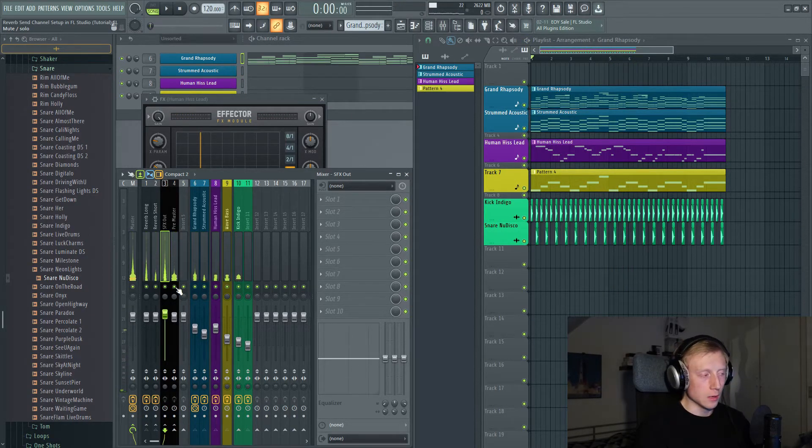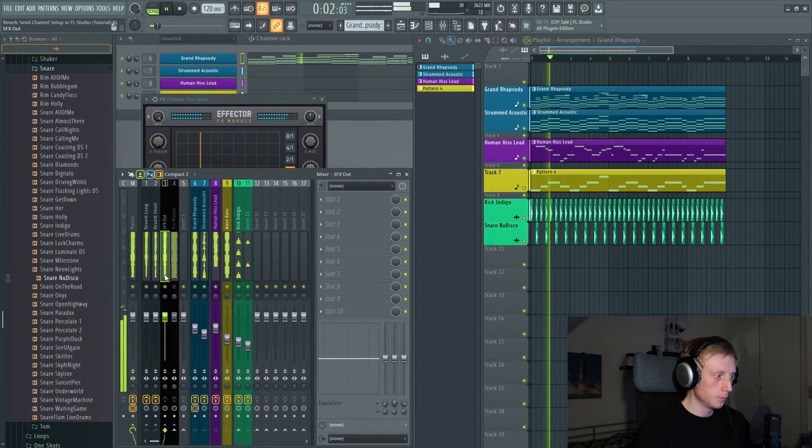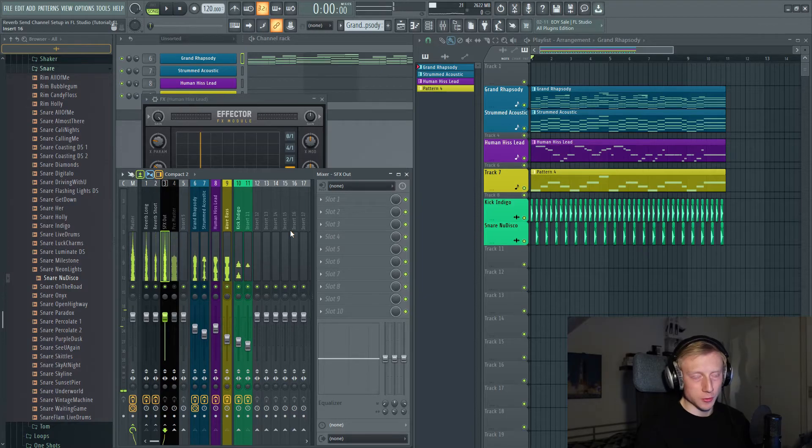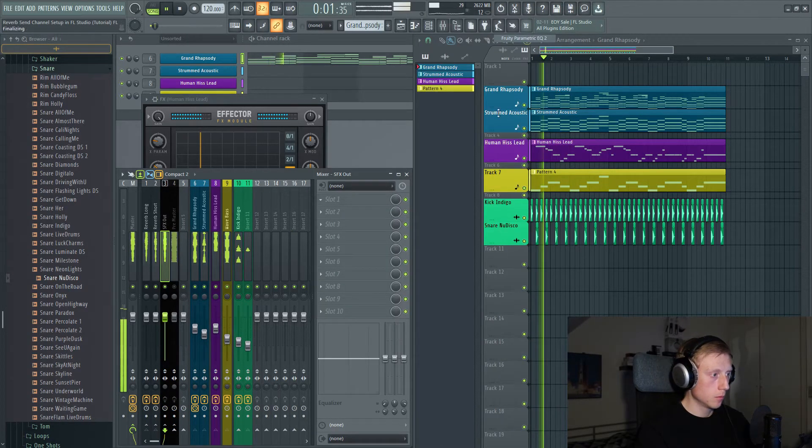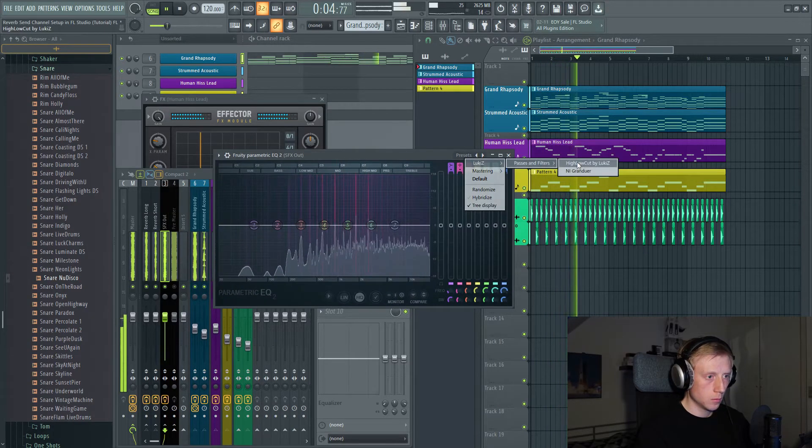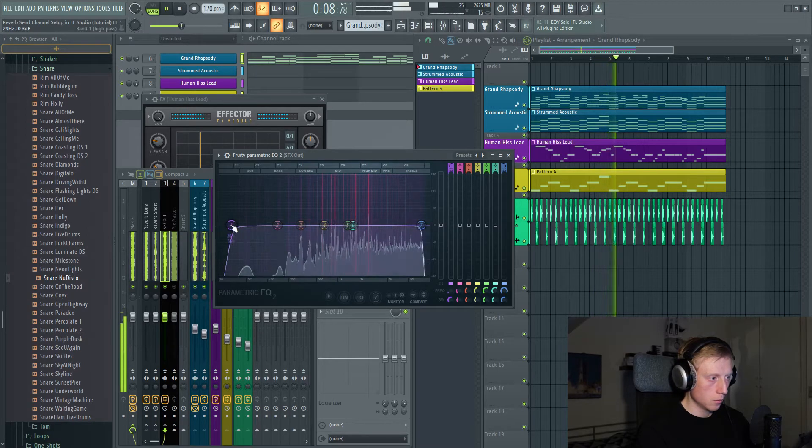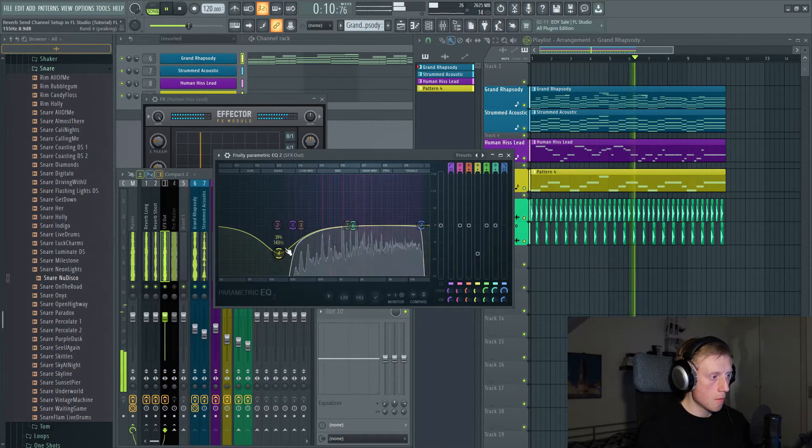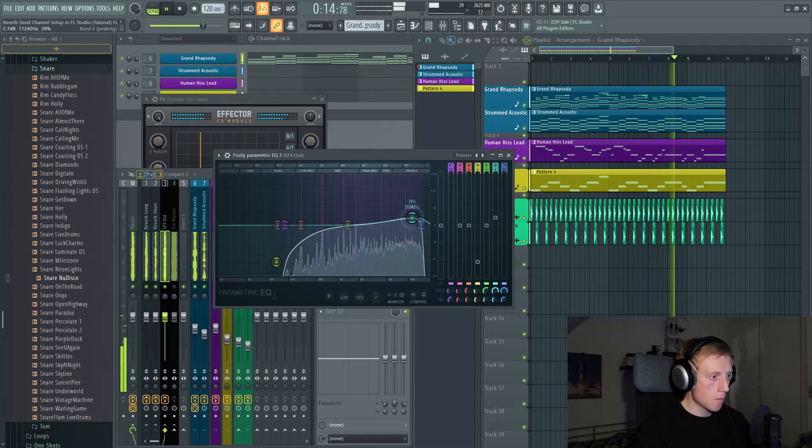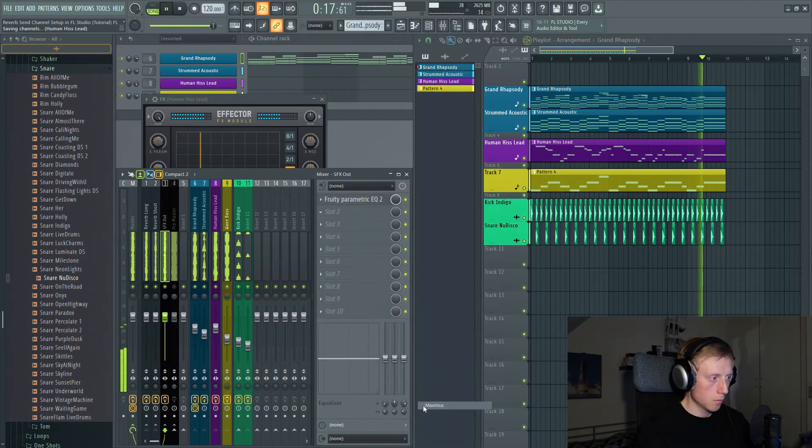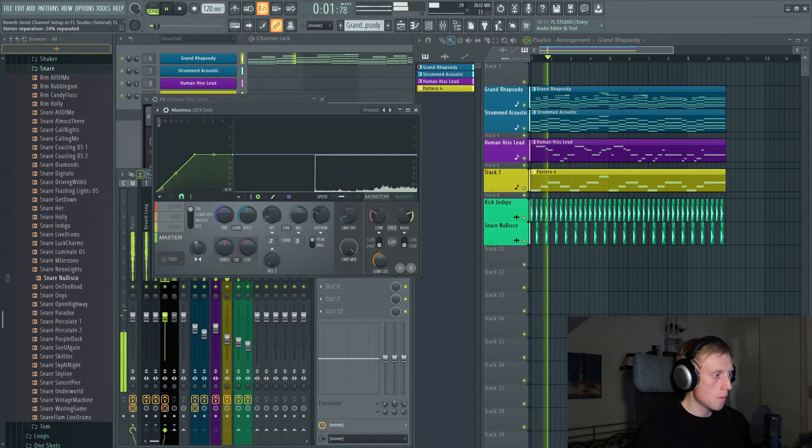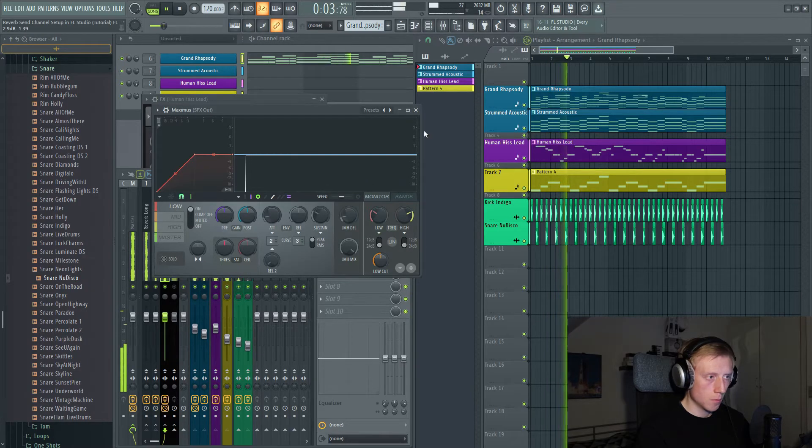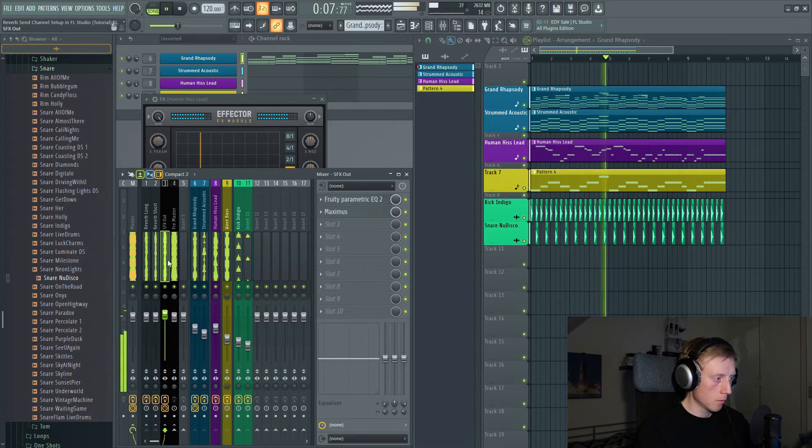But what you can do now is to listen to the reverb only, if you just turn off the pre-master. And then you can process the reverb any way you like. So this is not the mix.